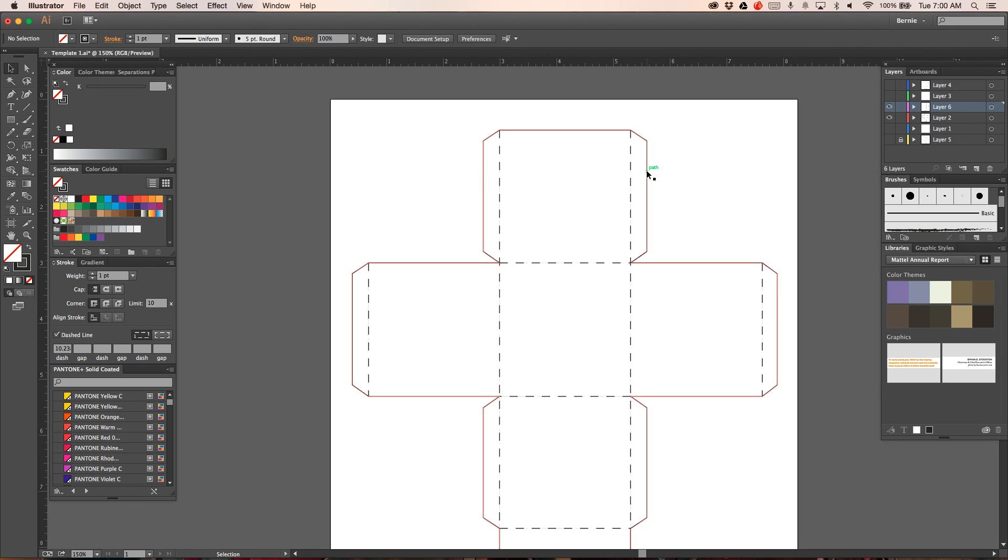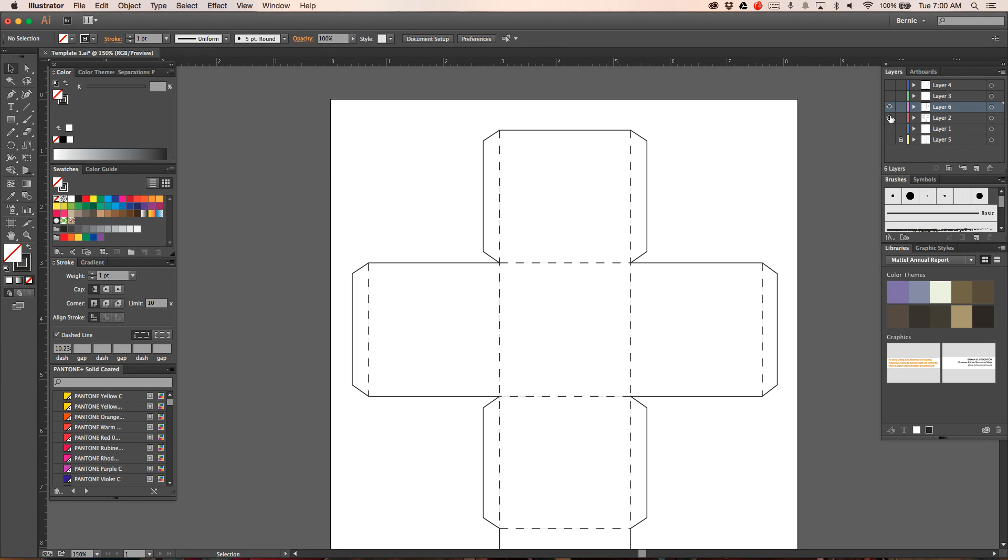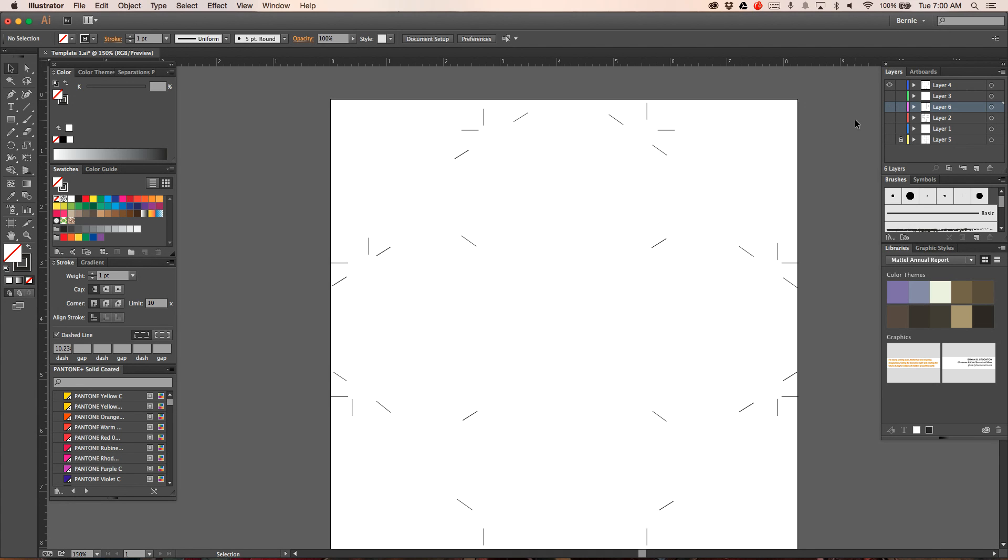Because when you actually print this thing, you're not going to have these lines to go by. This is for design and so you can get it lined up. But when you actually go to lay it out, your artwork will be inside here and all these guidelines will be all over the place.